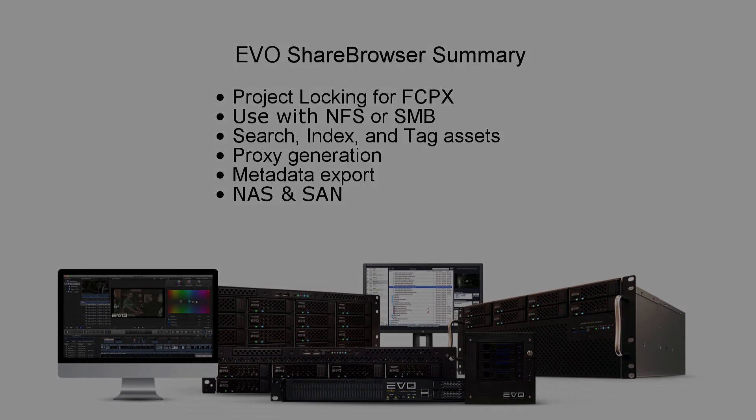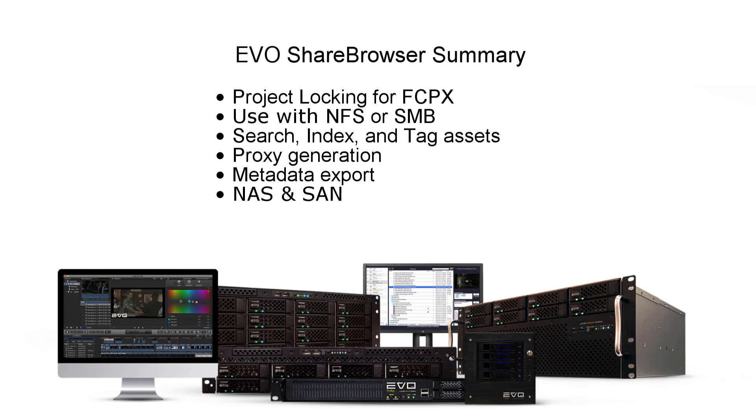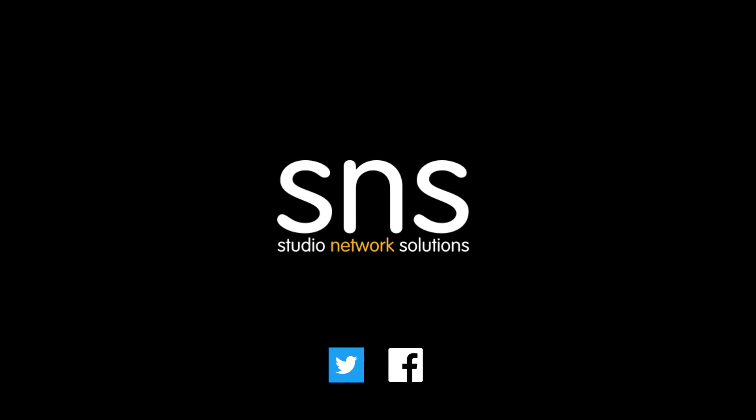This concludes our presentation. If you'd like to learn more, please visit us on the web at www.studionetworksolutions.com.